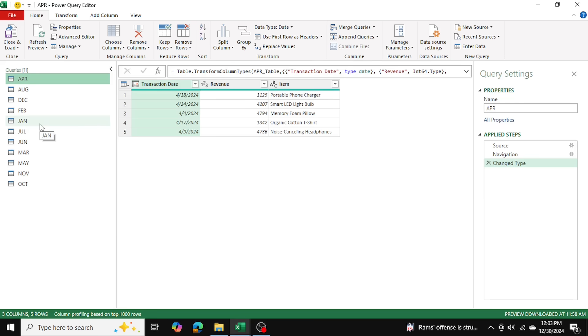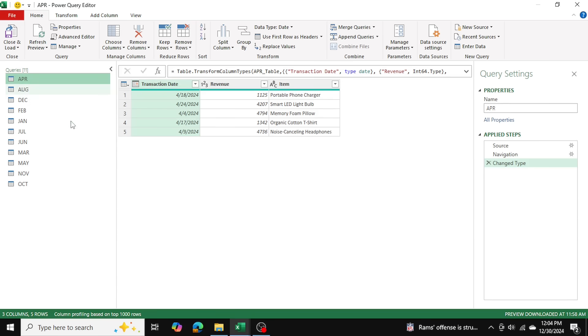I'm going to choose any table, I'm going to choose, for example, April, because it's on top. And now I want to append the data that's in each of these columns for the remaining 10 tables into this April table.